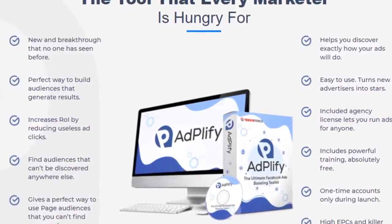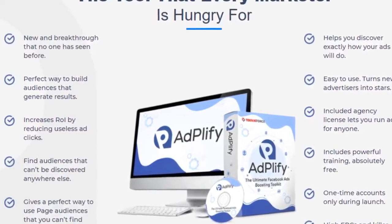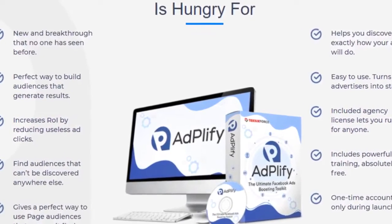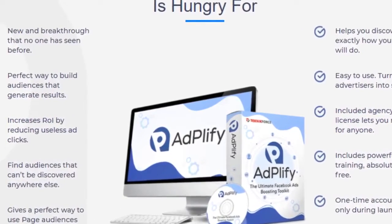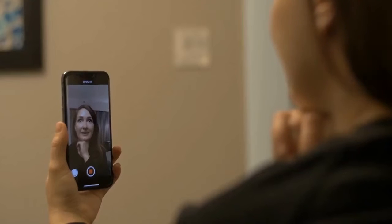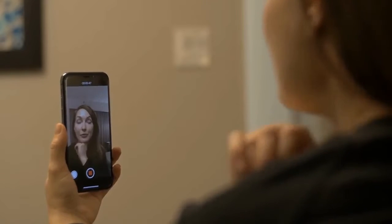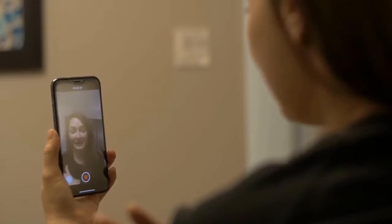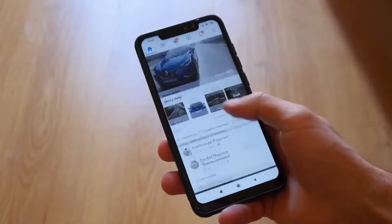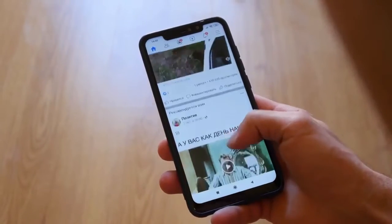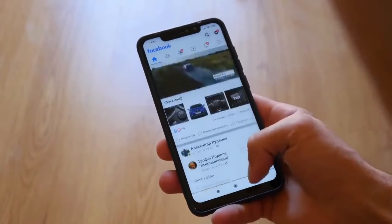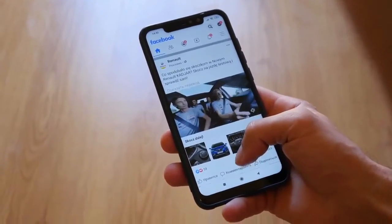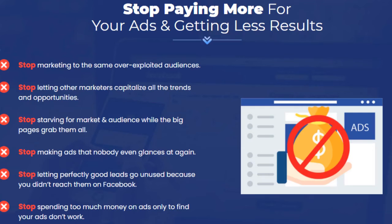It creates compelling ad copies, discovers page audiences, and finds ROI and ROAS of any Facebook ad campaign. Facebook ads can be hugely beneficial for any business when done right. Adplify is the one tool that can significantly improve the return on investment for your Facebook ad campaigns and increases your opportunity to get a huge ROAS for your Facebook ads.